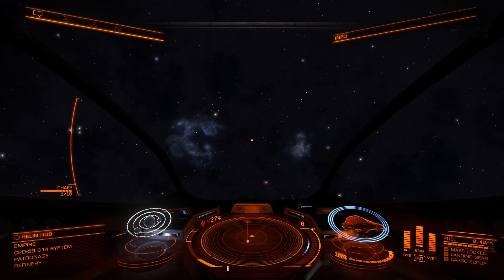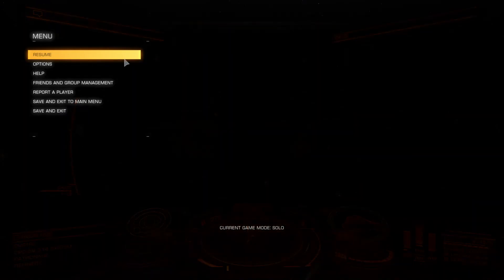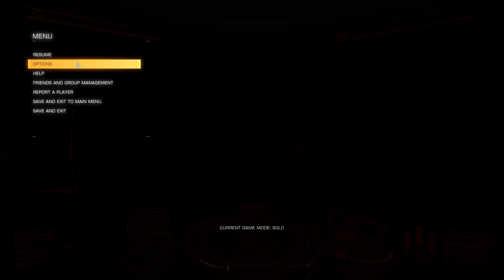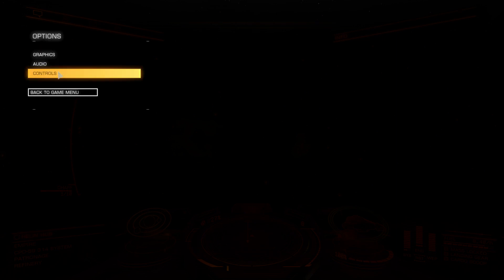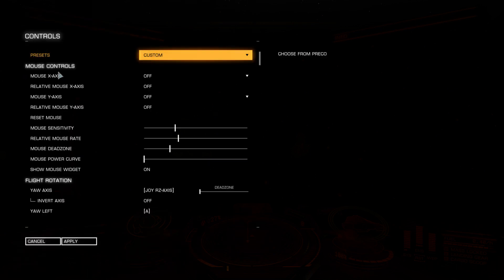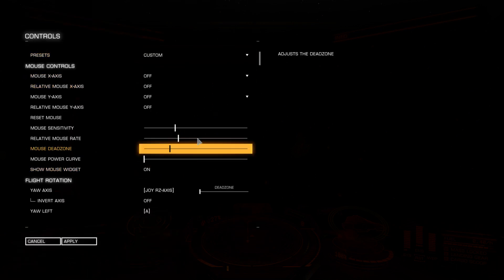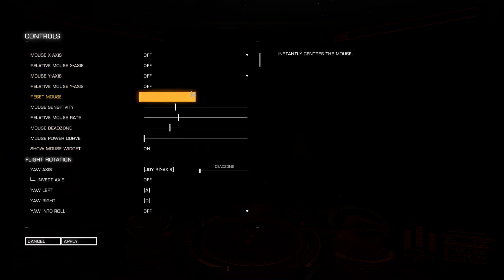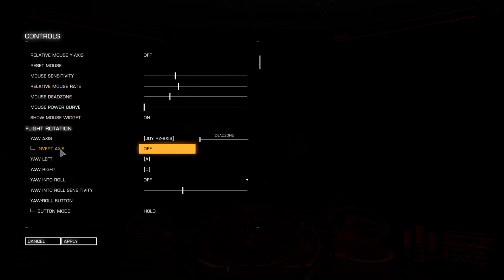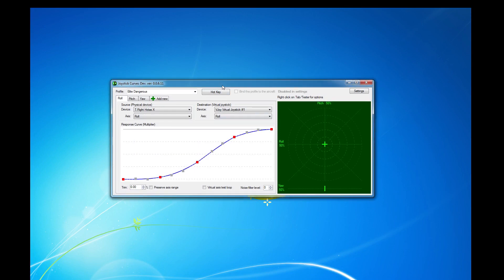Now if we go back into Options, this is how you set up your Joystick Curve. Into Controls. Now again, we're on Custom. What you need to do for your initial setup is, now I'll go into my third screen because this is where I've got Joystick Curves now. There's a button down here, or a checkbox, that says Virtual Axis Test Loop. So you're on Roll and I'm going to click on this button, Virtual Axis Test Loop.